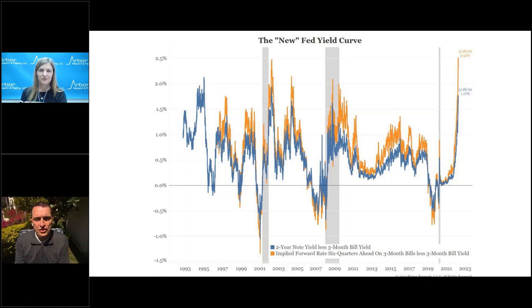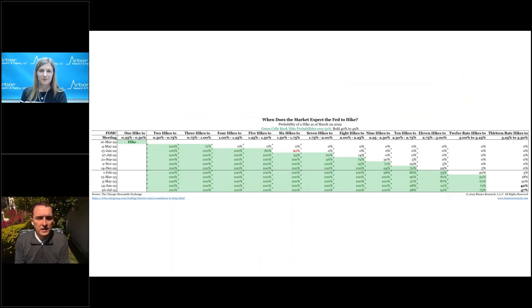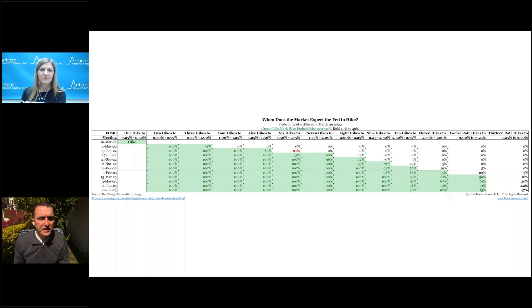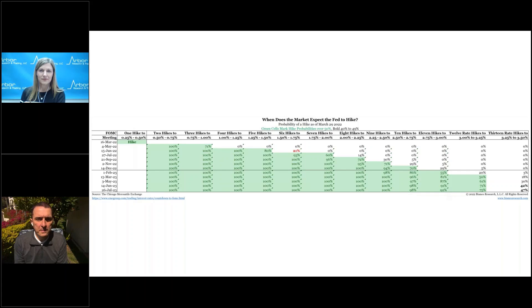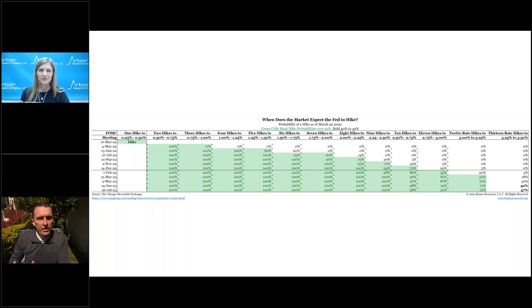The next table shows the latest pricing of Fed hikes. There's a 71% chance of three rate hikes — meaning a 50 basis point hike at the May 4th meeting — and an 80% chance of another 50 basis point hike at the June 15th meeting. Notably, there's a 21% chance they go 75 basis points, which wouldn't be unprecedented — they did raise 75 basis points on November 14th, 1994. In total, markets are pricing in 10 rate hikes through year-end, taking the funds rate to 2 to 2.75%.